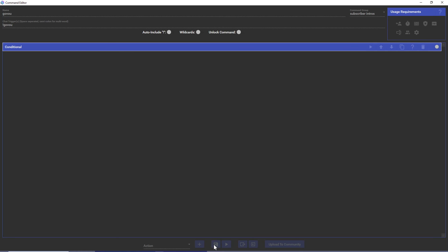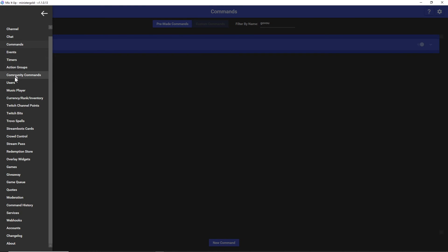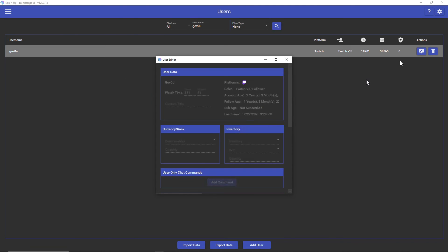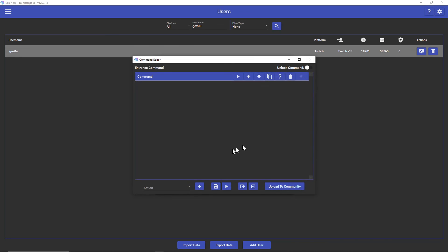Let's go over to Users, look for your user, click on the pencil, go to Custom Entrance Command.